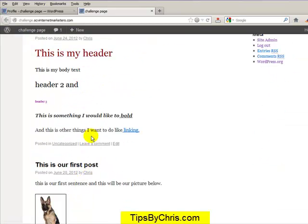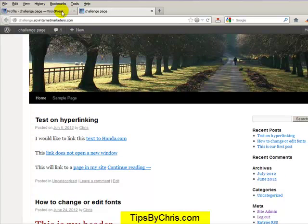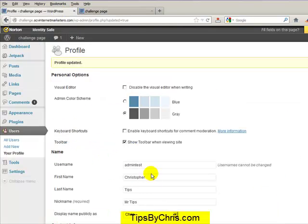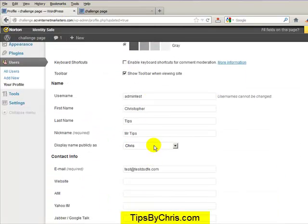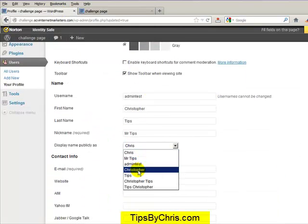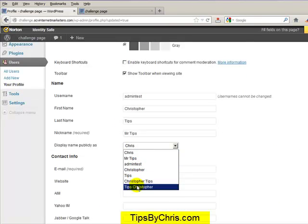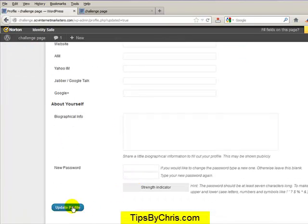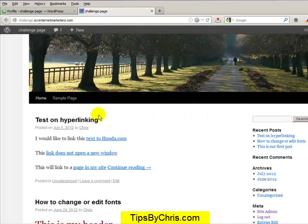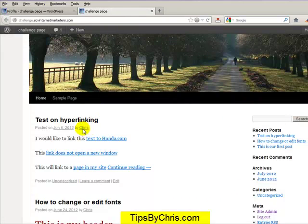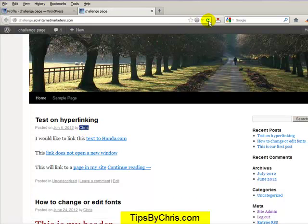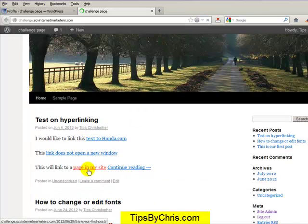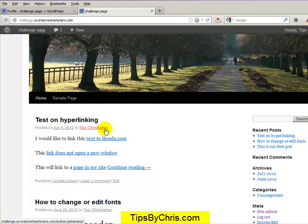And it goes through all of my posts that I've had before. And vice versa, let's go ahead and I'll show you that again. If I change it to Tips Christopher, I hit update profile. Take note that this is Chris right now, but let's go ahead and refresh this and you'll notice that it changes to Tips Christopher because that's what I chose as my display name publicly.